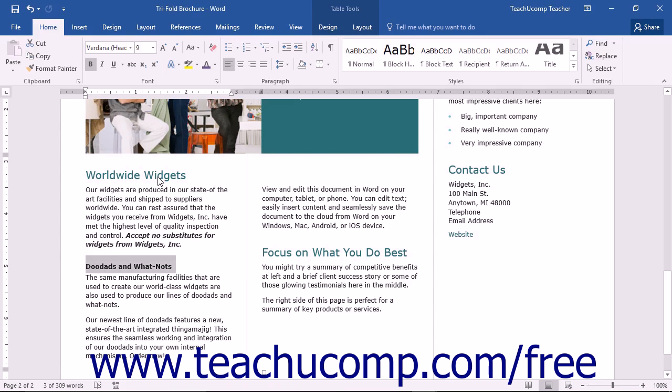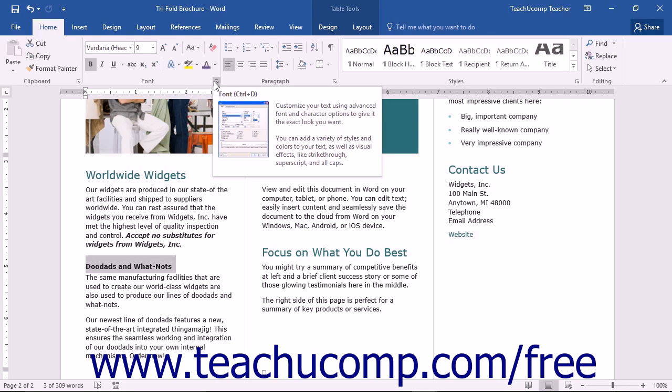Advanced font formatting options are available through the use of the font dialog box. To access this dialog box, you can click the font dialog box button in the lower right corner of the font button group in the home tab of the ribbon.